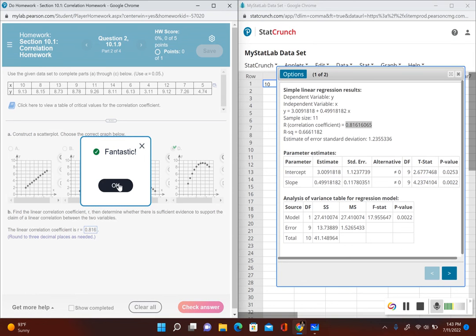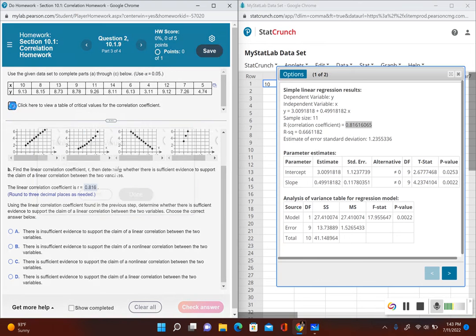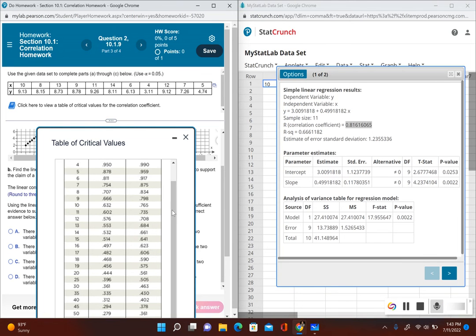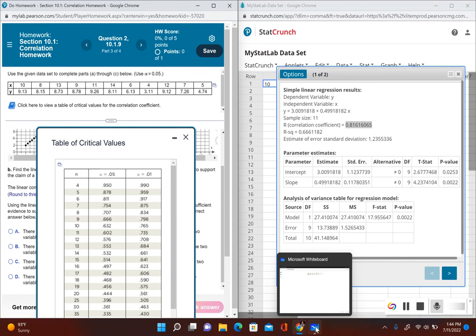In order to determine if there's a correlation, we have to compare our linear correlation coefficient with the critical values. Unfortunately, StatCrunch does not give us the critical values, so we have to use a table. To get the critical value, first we need to know how many pairs of values we have: one, two, three, four, five, six, seven, eight, nine, ten, eleven — so n equals 11. Clicking the table, with a significance level of 0.05 and n equals 11, the critical value is 0.602.